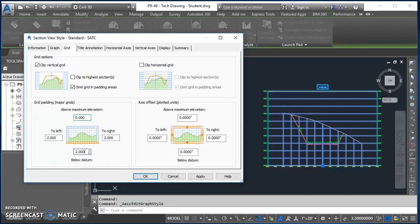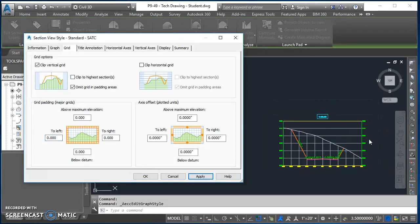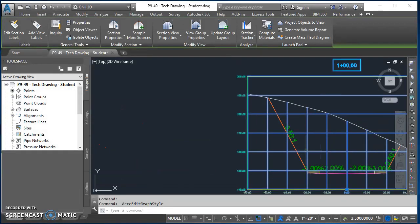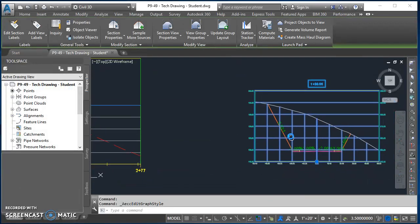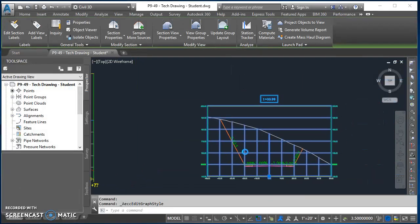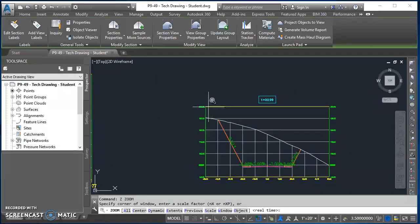In the Graph tab everything is good. In the Grid tab, change the padding to zero all the way around, then hit Apply. You'll see how that shrinks the view down. Hit okay to close the dialog so you can zoom in on it.